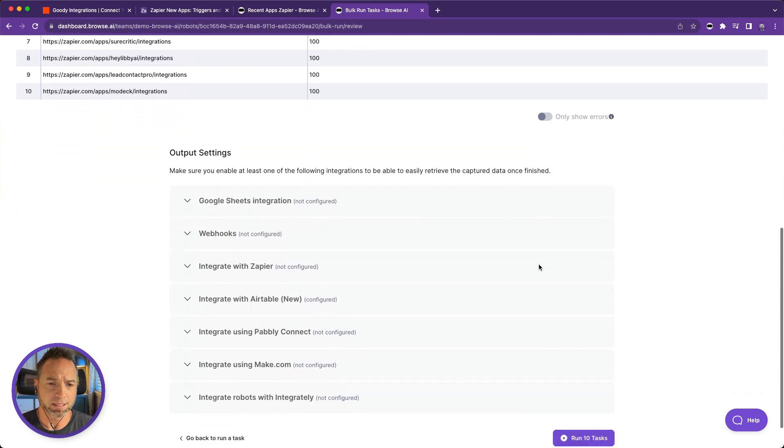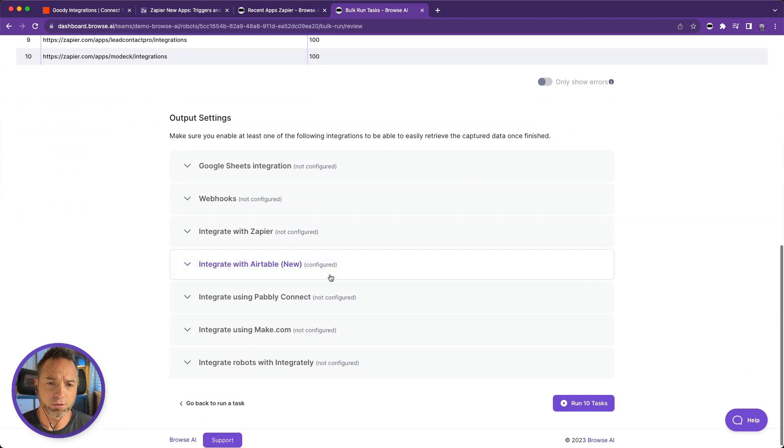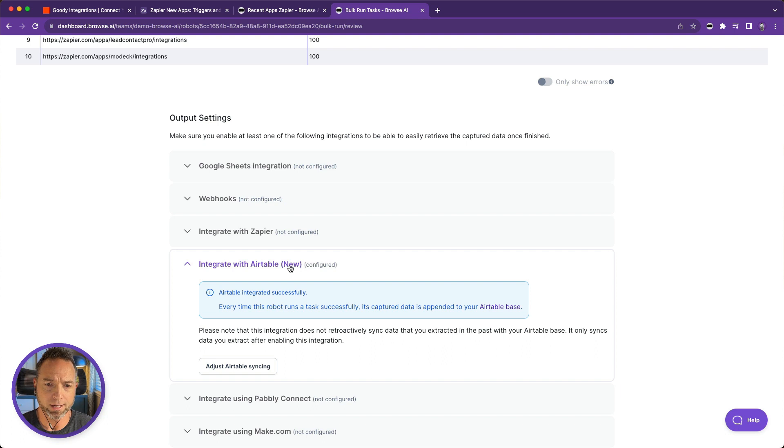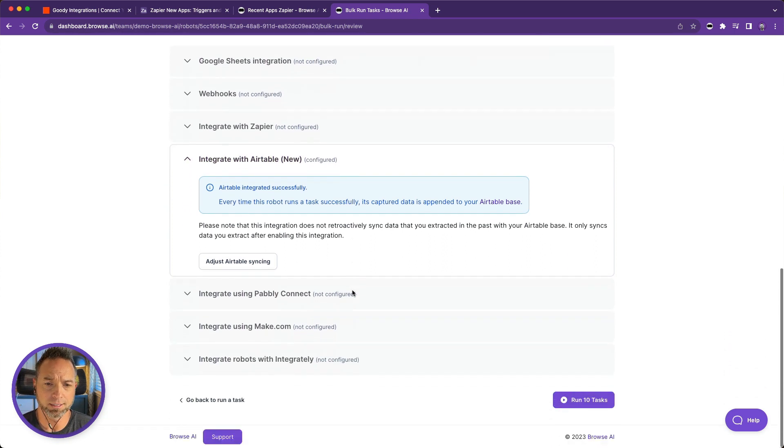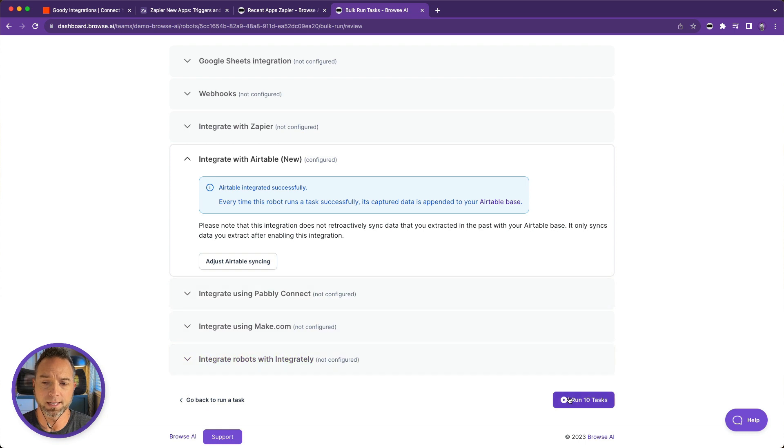I've already integrated with Airtable so I won't show how to do that. That is a topic for a different video. I'm sending to Airtable just as I showed a moment ago. Let's run these 10 tasks.